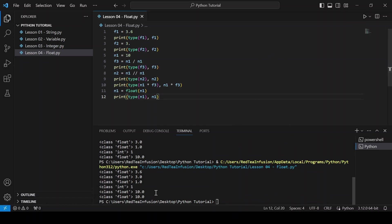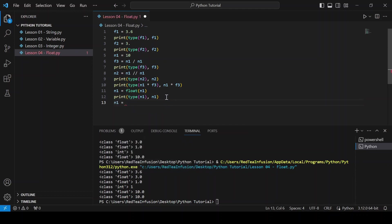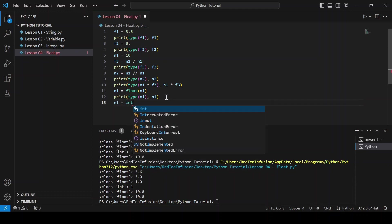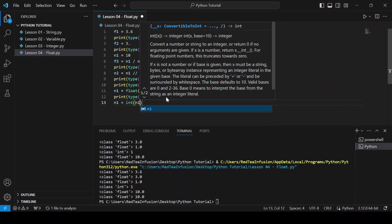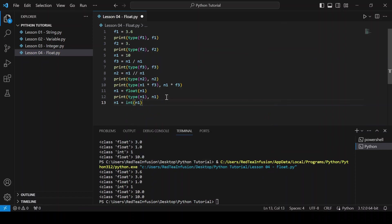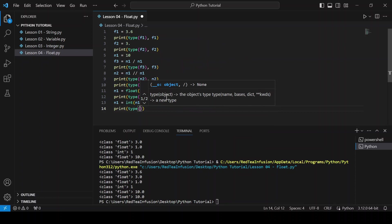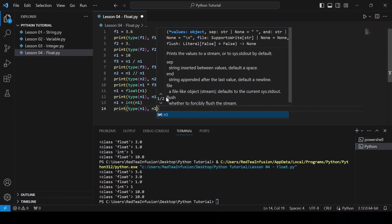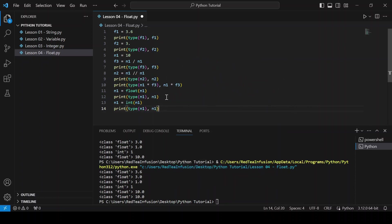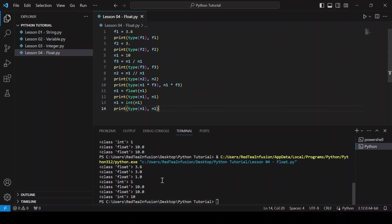Now let's try to transform it back into an integer using the int function: n1 equals int(n1) and print it again: print(type(n1), n1) and run. We obtained an integer.